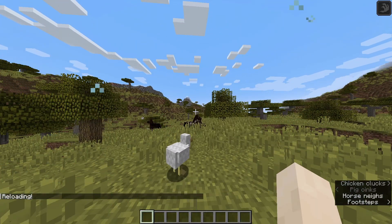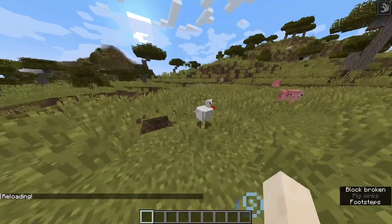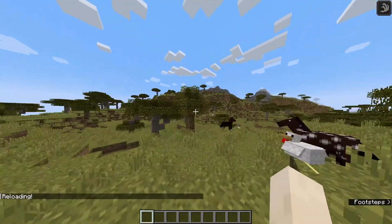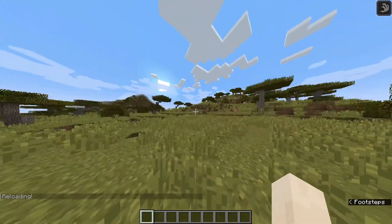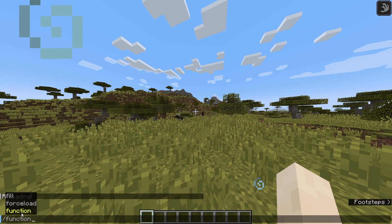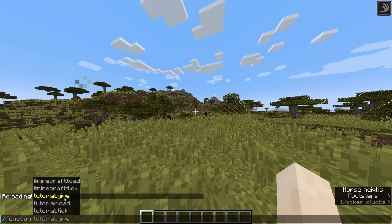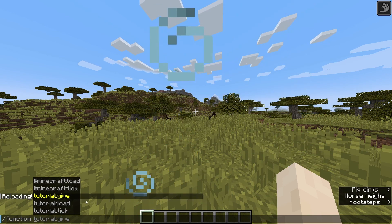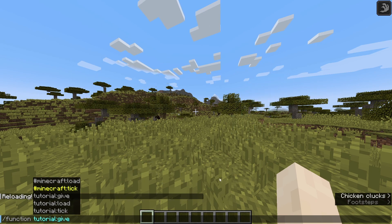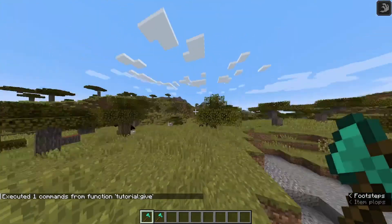That will only show if you type slash reload. See — 'Thanks for downloading my data pack.' Now I want to get my axe, so I'll type: slash function tutorial:give and press enter. There it is — our diamond axe!